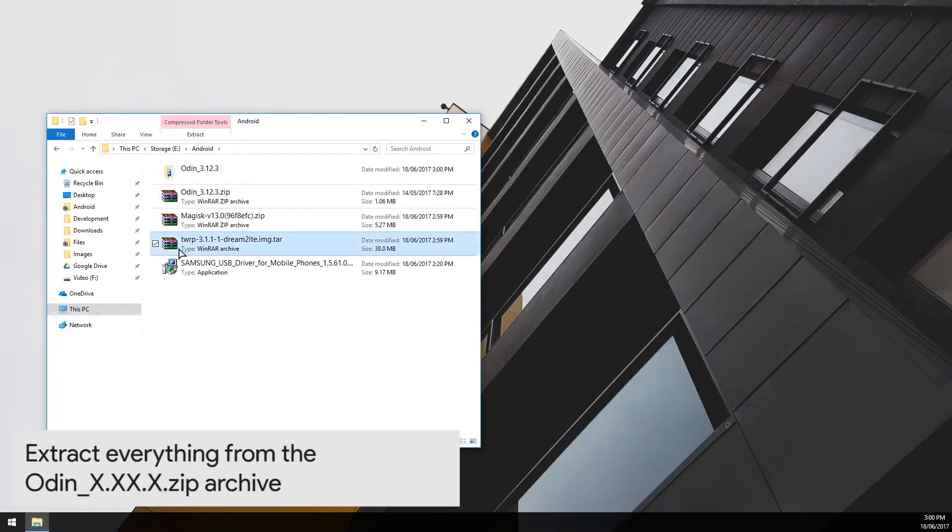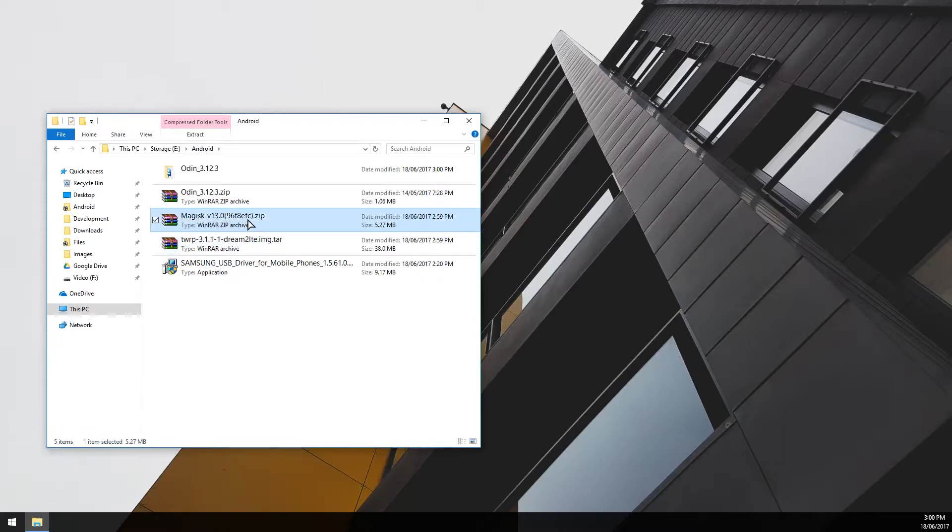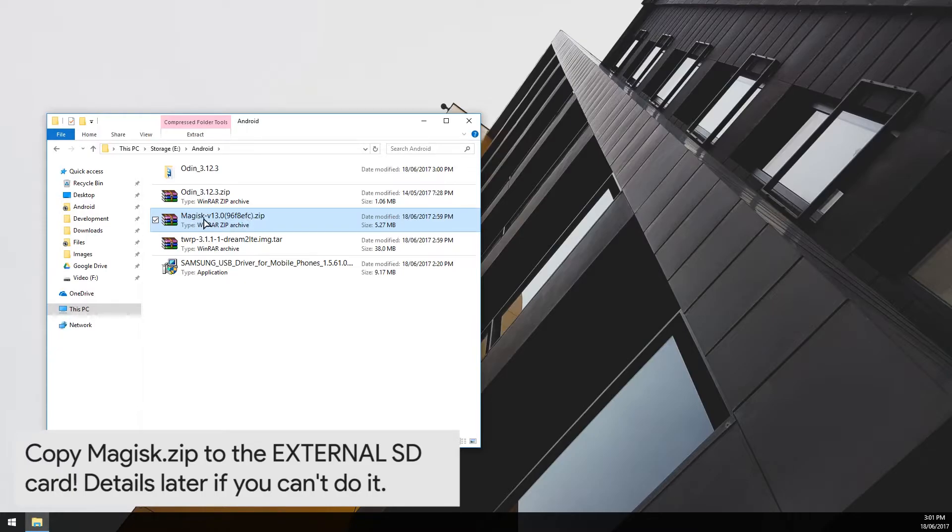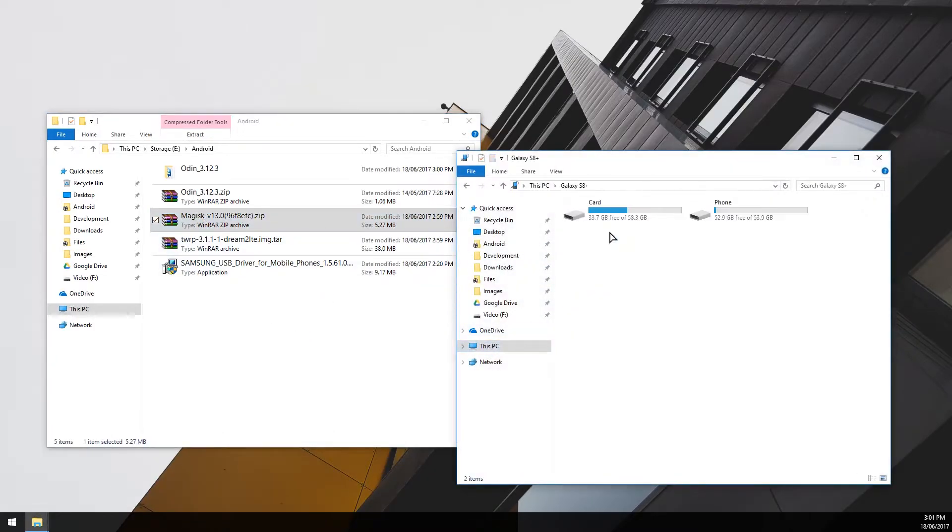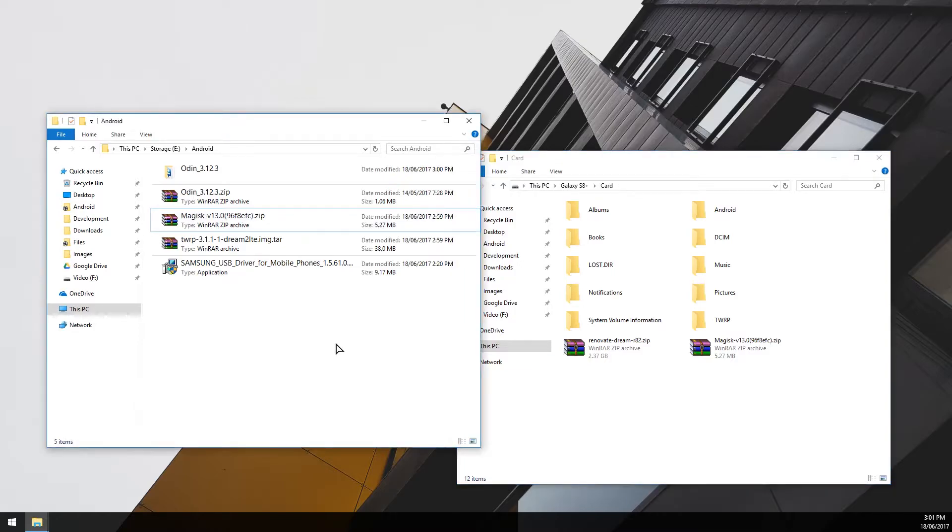Next up is our TWRP image tar file and we also have our Magisk zip file. We want to copy our Magisk zip file onto the external SD card if you have one. Otherwise, we will do this a little bit later and I'll show you how. If you have an external SD card, I recommend that you copy this version of Magisk over there immediately. I think my phone is already plugged in, so we'll just do that now. We'll go in the card and we'll copy over Magisk to the SD card like so. Once you've got that done, we can pretty much get started right away.